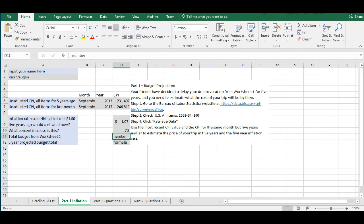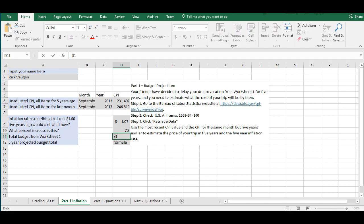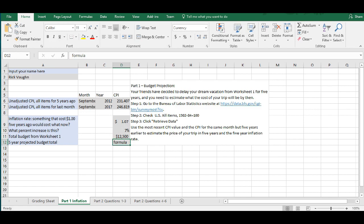All right. Now, you're going to type in here your total budget from Worksheet 1. Now, I don't know what that number is. You're going to have to go back to whatever you completed, your dream vacation for five to ten friends that you did in Worksheet 1 and figure out what your total budget was. So, for today, I'm just going to put in an arbitrary number that that was maybe $12,500. I'm going to put it in as a currency.